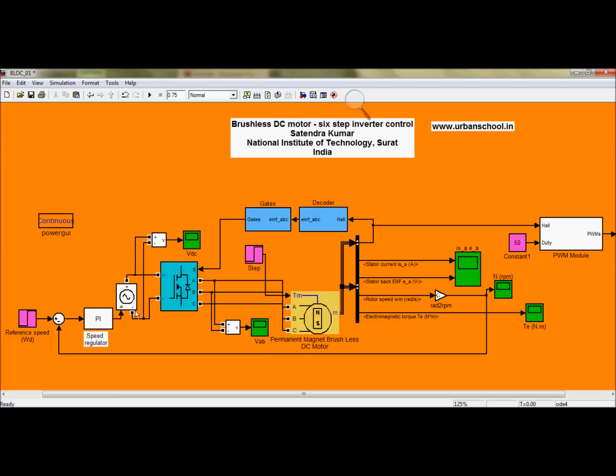Good morning, welcome to Urban School. My name is Satendra and in this video I am going to explain how to design and control the brushless DC motor with the help of a six pulse inverter. I have the diagram here.